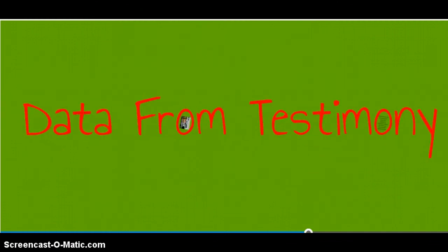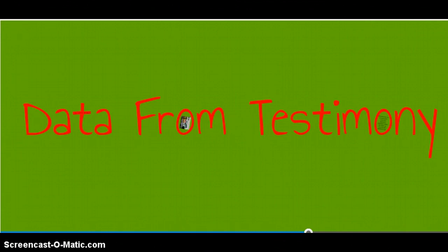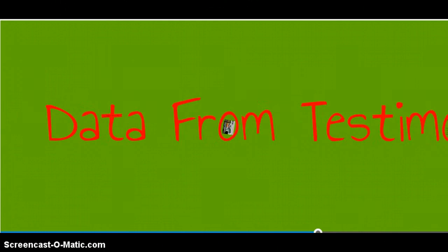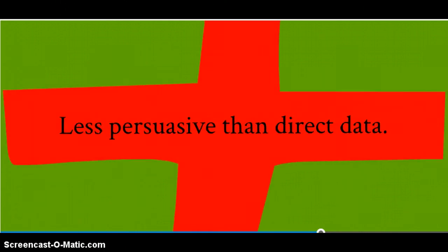You also might choose to include second-hand data from testimony. Just like you can include a narrative of your own experience, you can ask others to write narratives of their experience. Each testimony would be its own source, or if they're very brief, you might compile several testimonies into one single source.